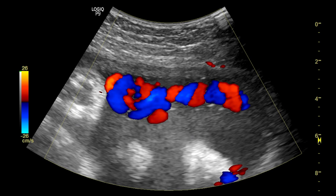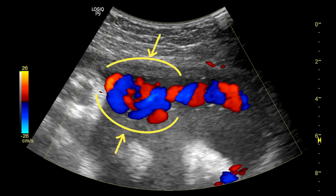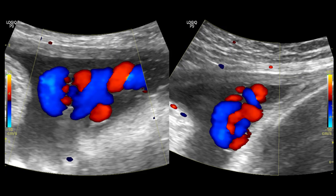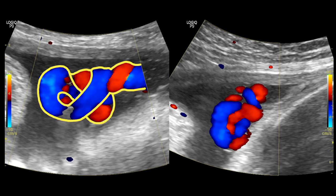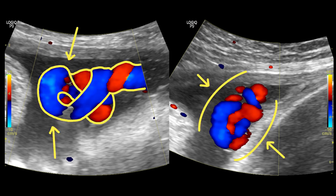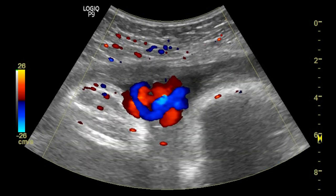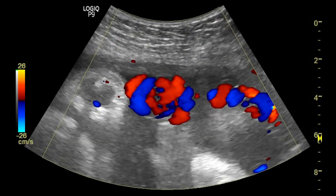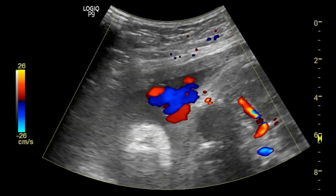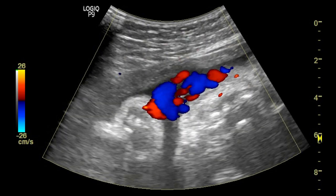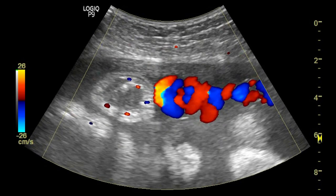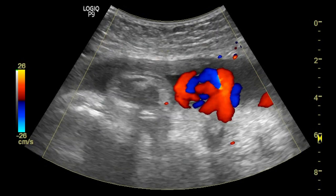Here you can see the color Doppler image of the umbilical cord. This part represents the umbilical cord knot. It's usually a risky term to use on your report because it has a high false positive rate, but here you can see there is a mixture of the vessels at a point, and this is the umbilical cord knot.